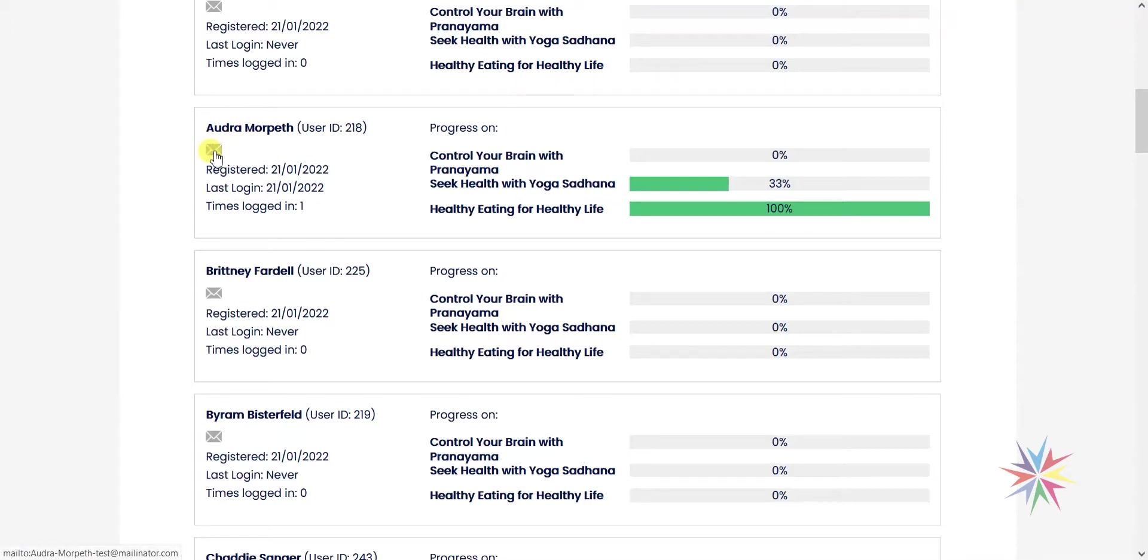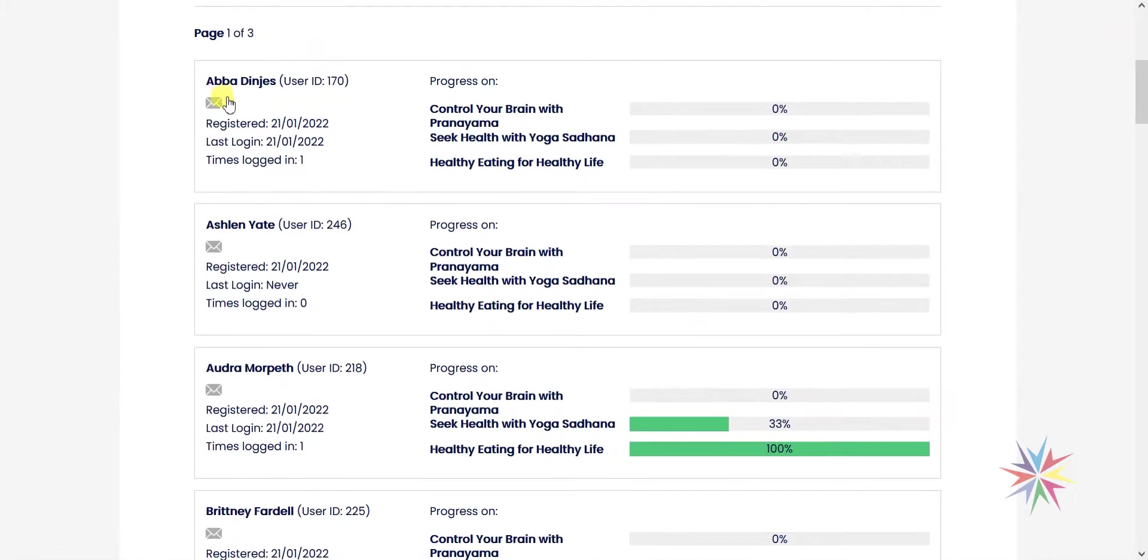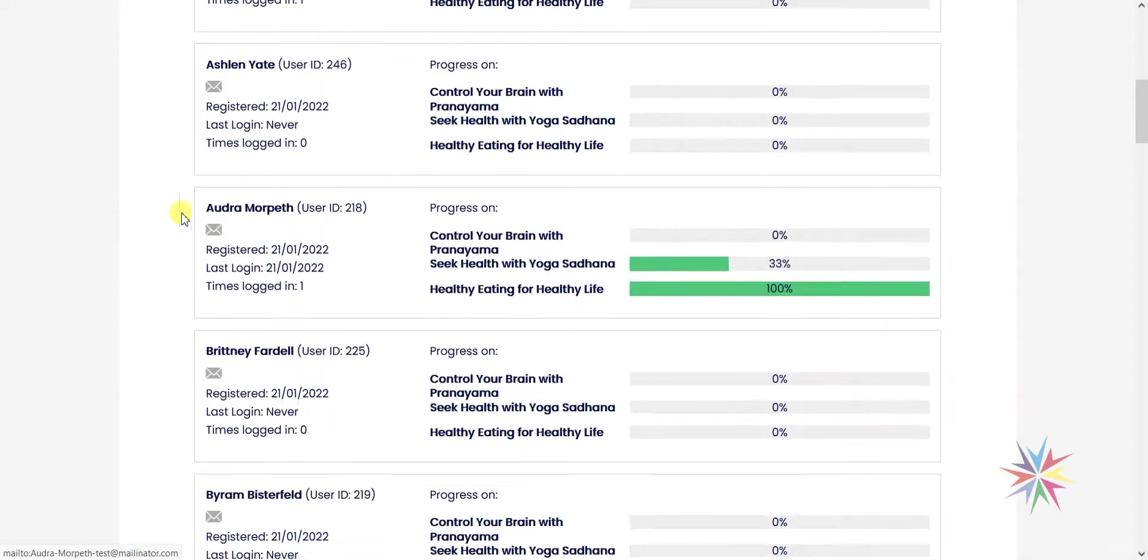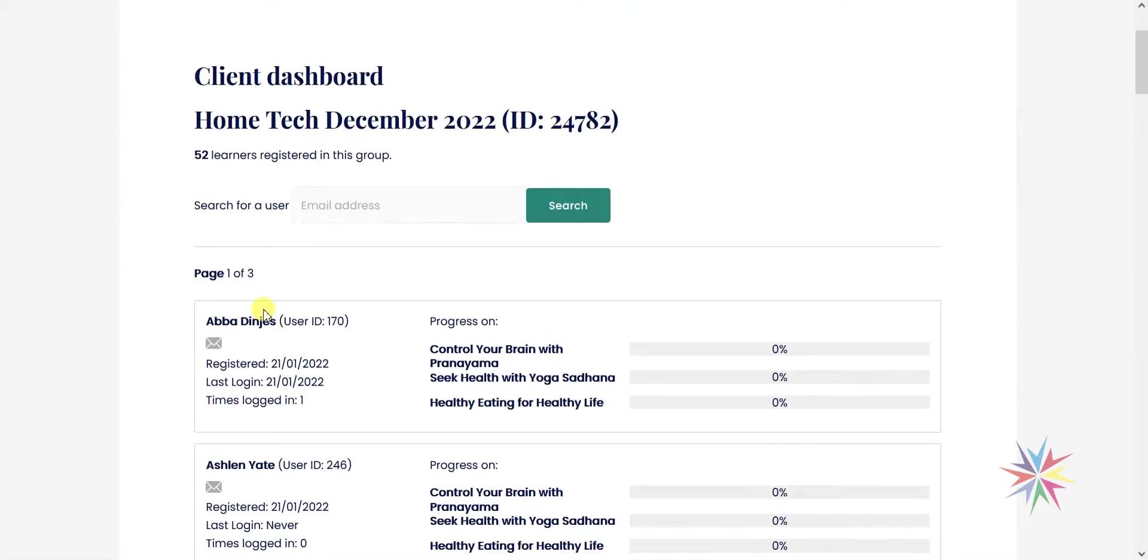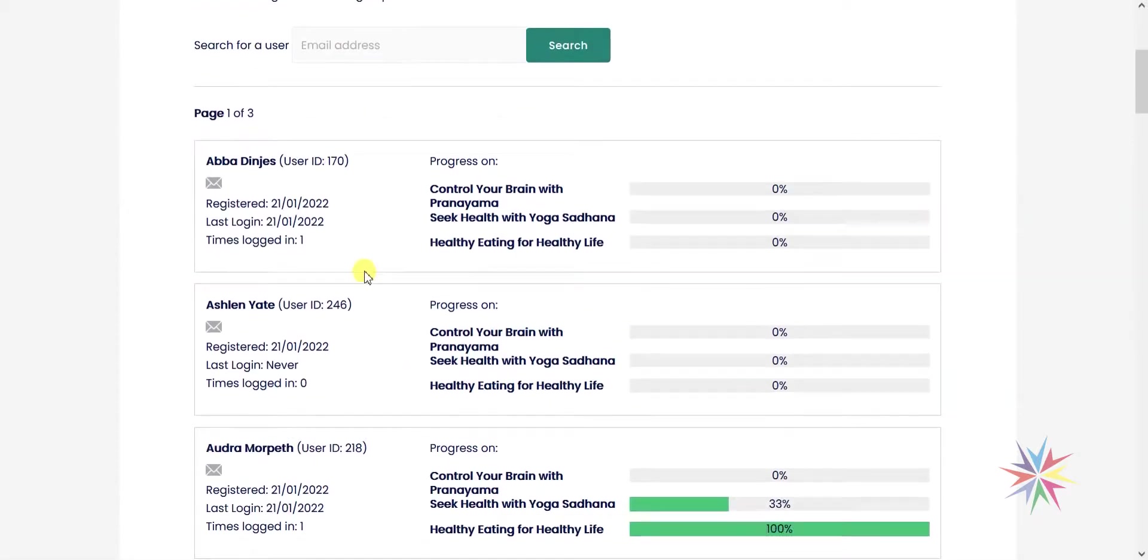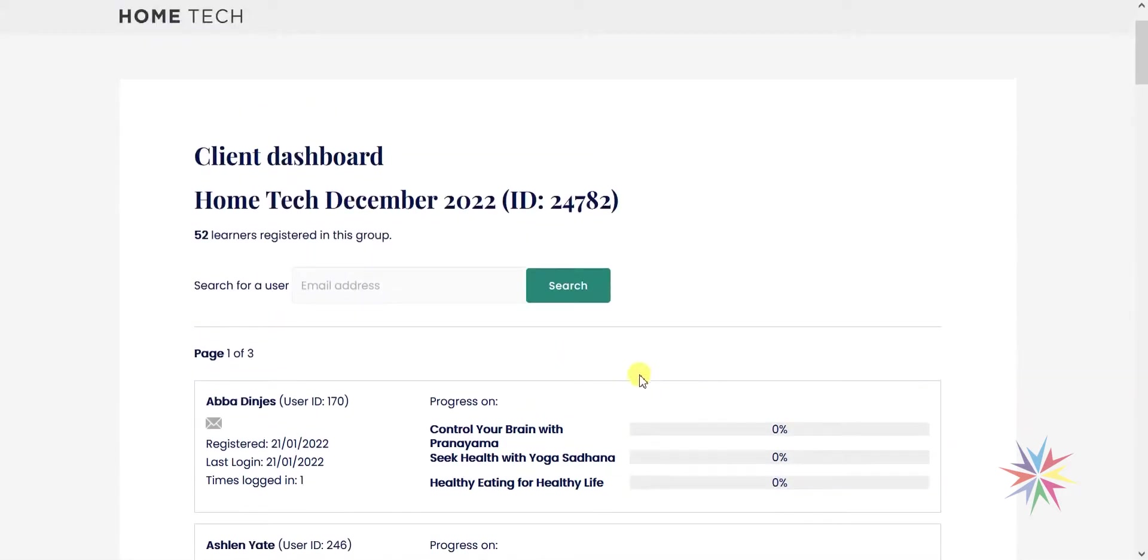We've also got the option here to email this user. If we clicked that, it would open our local email client and allow us to contact that person. Say for example you wanted to chase up one of these people who hasn't started yet or someone who's never logged in, you would be able to do that just by clicking this email option here. This now gives the group leader or this key stakeholder from their organization a good snapshot of what progress has been made. It's not a massively detailed report, it doesn't go right into granular detail about quiz scores or anything like that, but it just serves as a good overview of general progress.